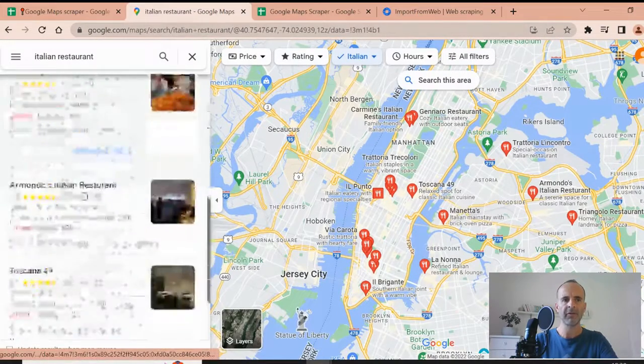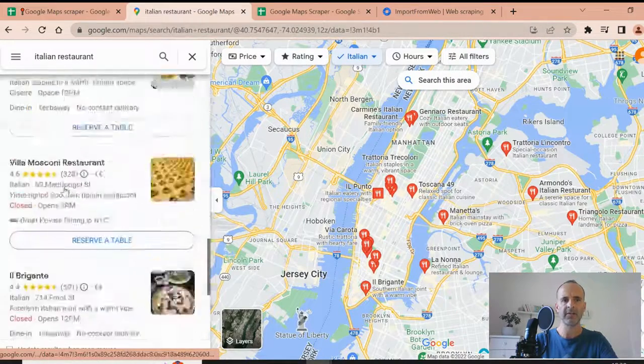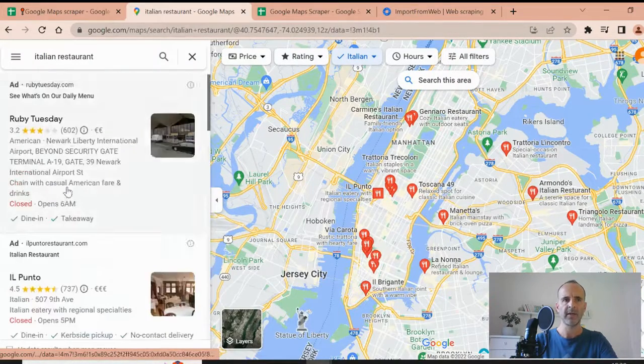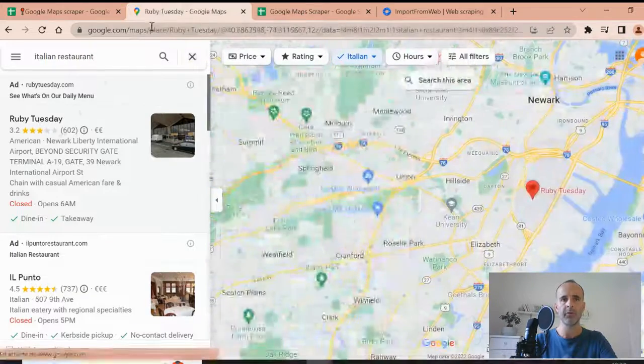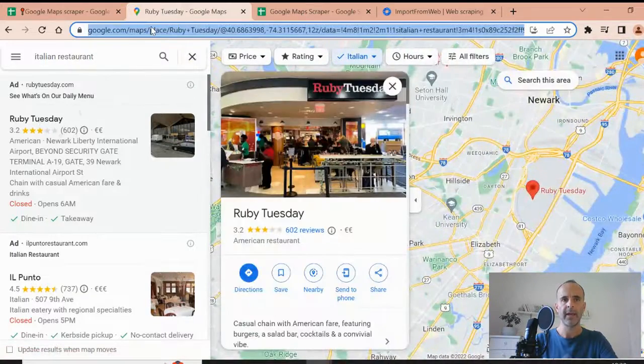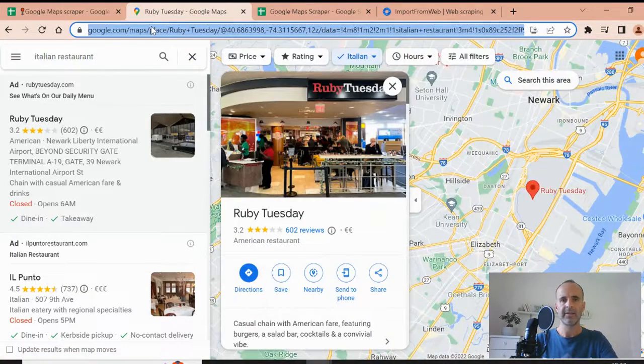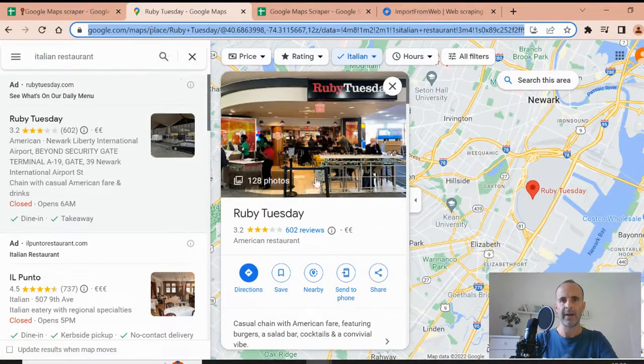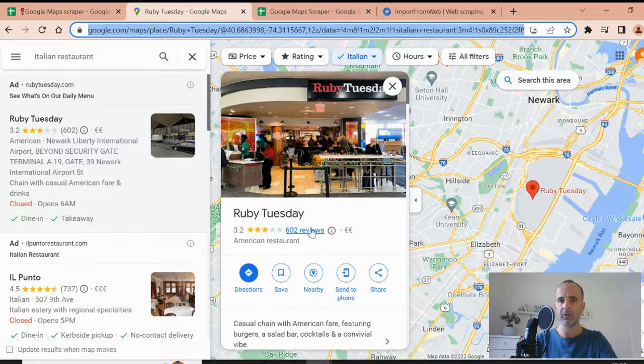Just look for them into Google Maps. And I have here a full list of results, right? So let's take the first one, the Ruby. The Ruby Tuesday is the restaurant I want to extract the data from.